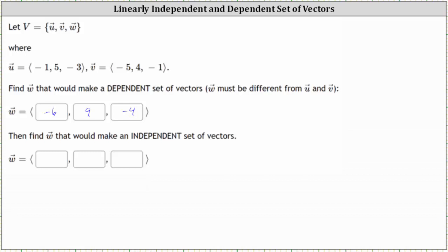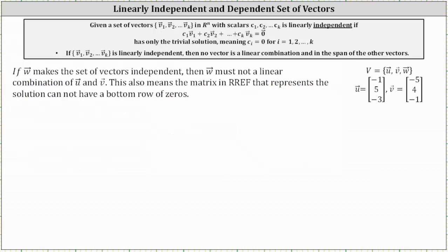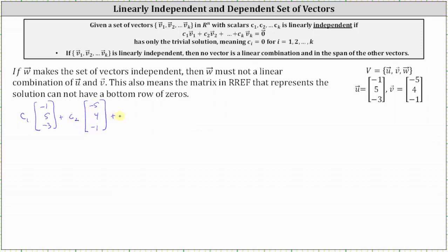Now let's find the vector w that would make the set independent. In order for the set to be independent, the vector equation can only have the trivial solution, where c₁ through c₃ all equal zero. This also means no vector is a linear combination or in the span of the other vectors. Let's set this up as a vector equation: c₁·u + c₂·v + c₃·w = 0, where the components of w are w₁, w₂, and w₃.